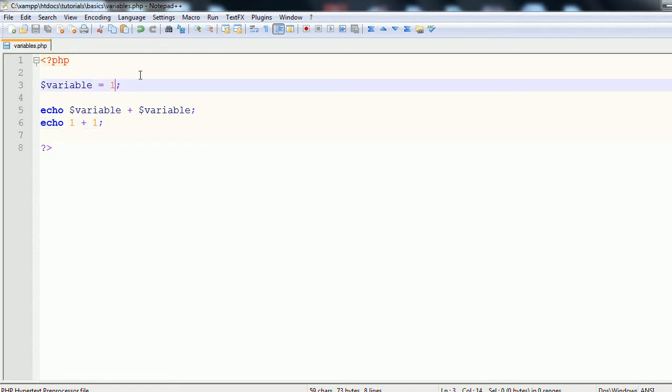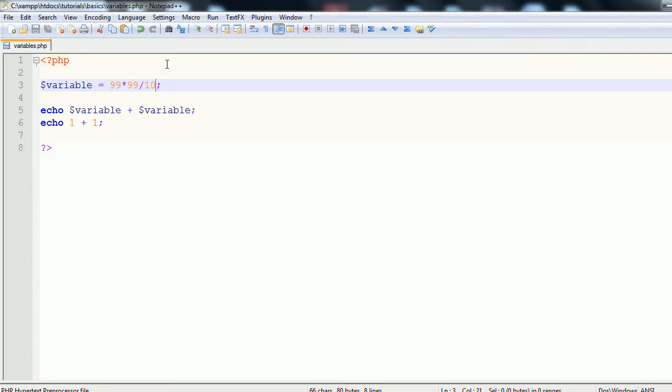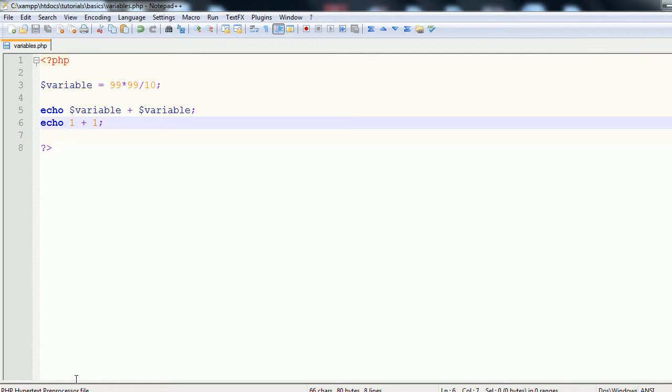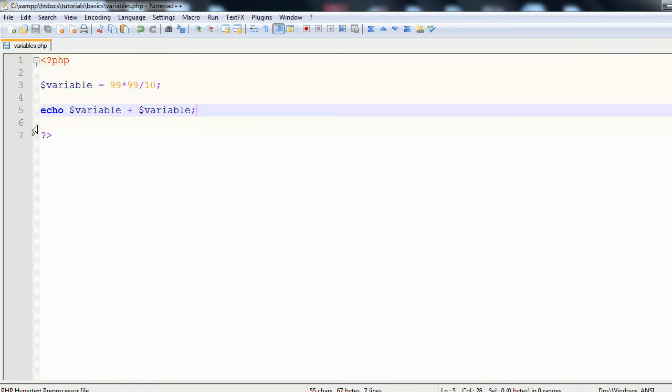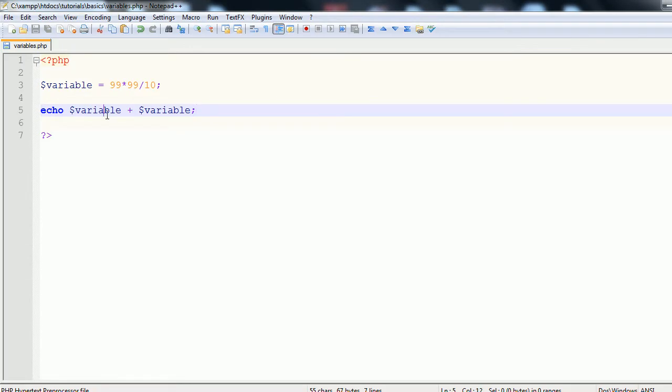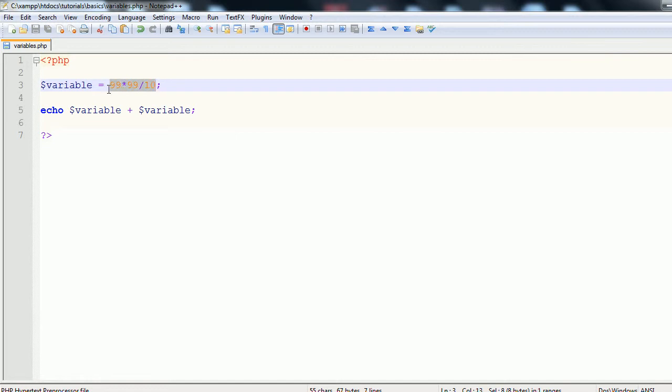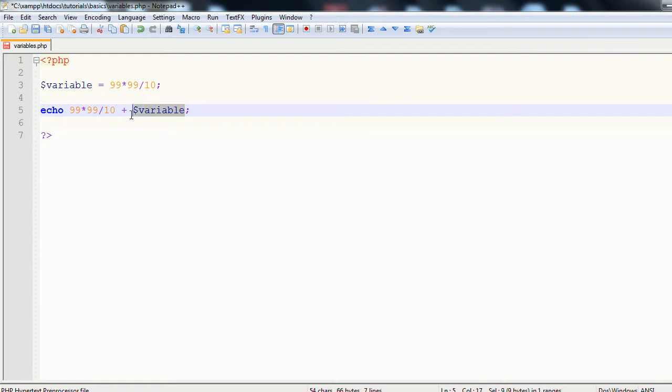However, let's replace this as something that you would more likely use a variable for. So let's go 99 times 99 divided by 10. Okay. So this is going to store it in the variable. This is going to store itself in this variable. And then you can manipulate it throughout the page. So let's remove this line for a second. And if we refresh this page, we get the product of, or the sum of these two things. Which is just this value inserted wherever the word variable comes up.